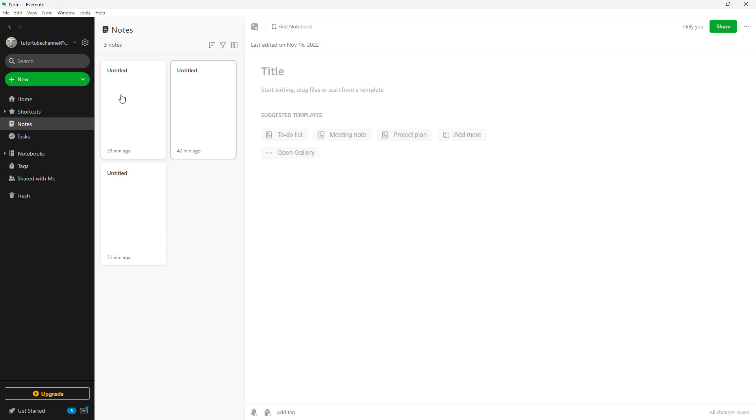The only difference between the desktop version and the web version is the file menu on the top right here. But even if you were to use the web version, you can still access all of these options from the other sections.